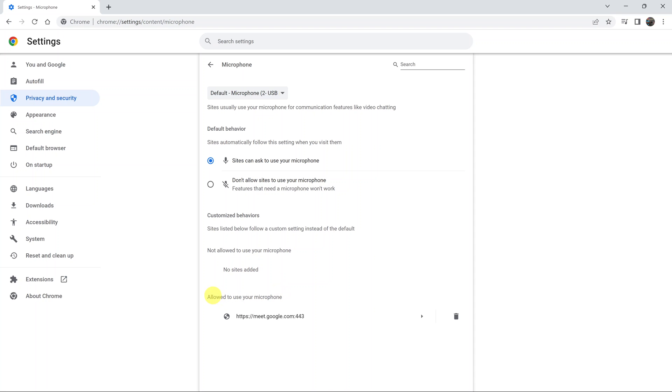If you have websites in this list that are allowed to use your microphone and you don't want them there, you can remove them by clicking on this delete bin icon.